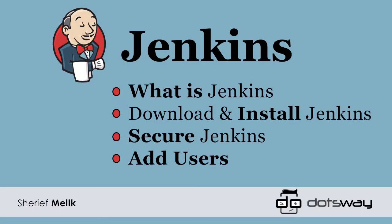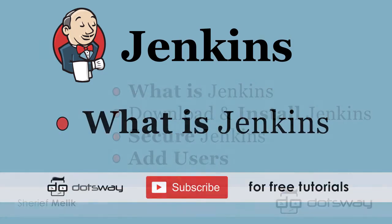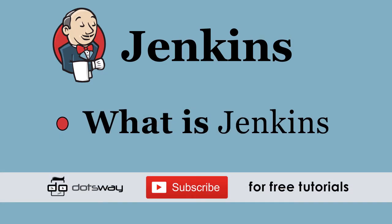In this Jenkins tutorial, we're going to start by knowing what is Jenkins, and then we'll download and install Jenkins. I will show you how to secure Jenkins and how to add Jenkins users. So let us start first by knowing what is Jenkins. Jenkins is one of the tools for continuous integration and deployment. You can use Jenkins for repetitive tasks and even for scheduled jobs.